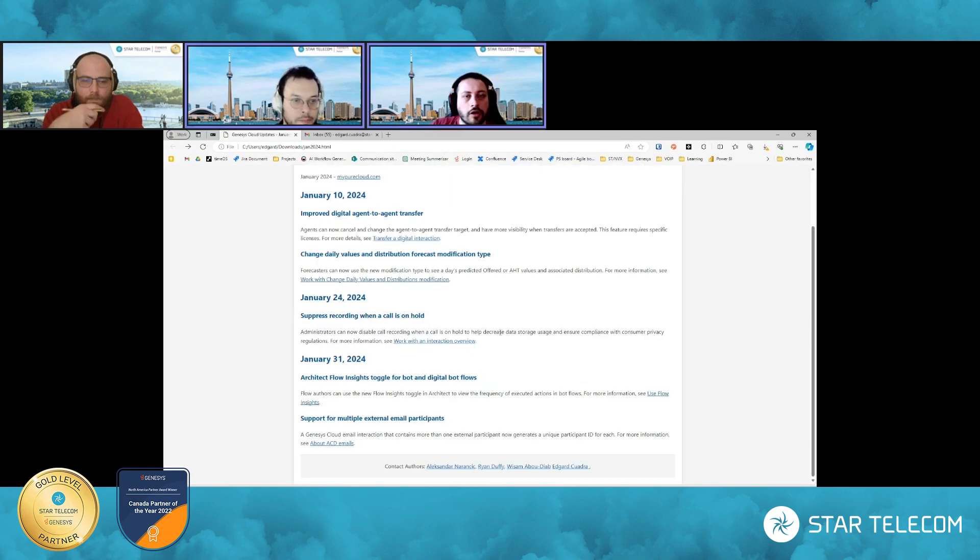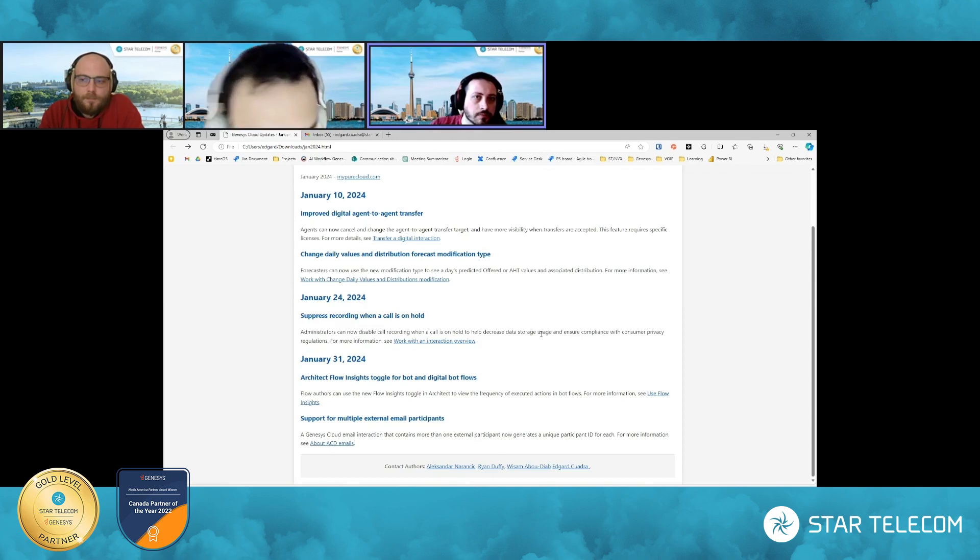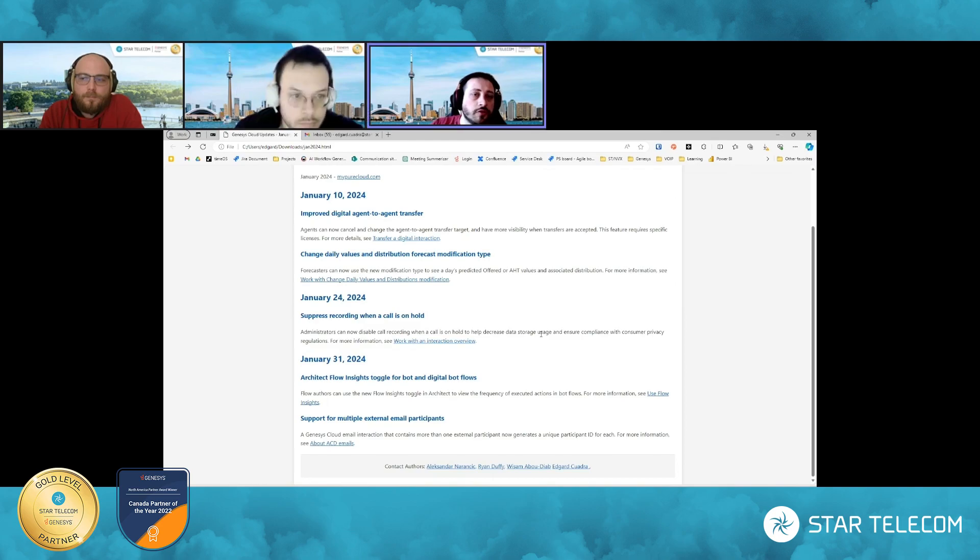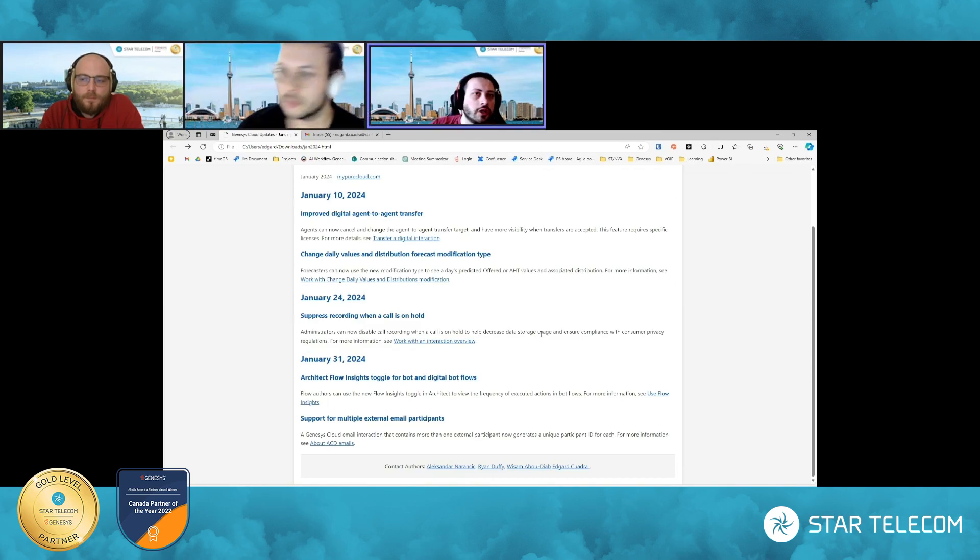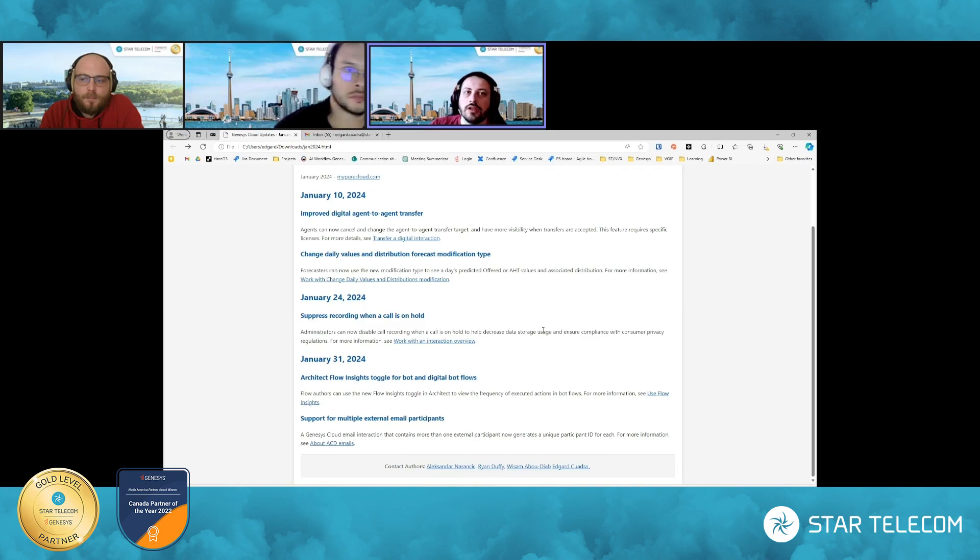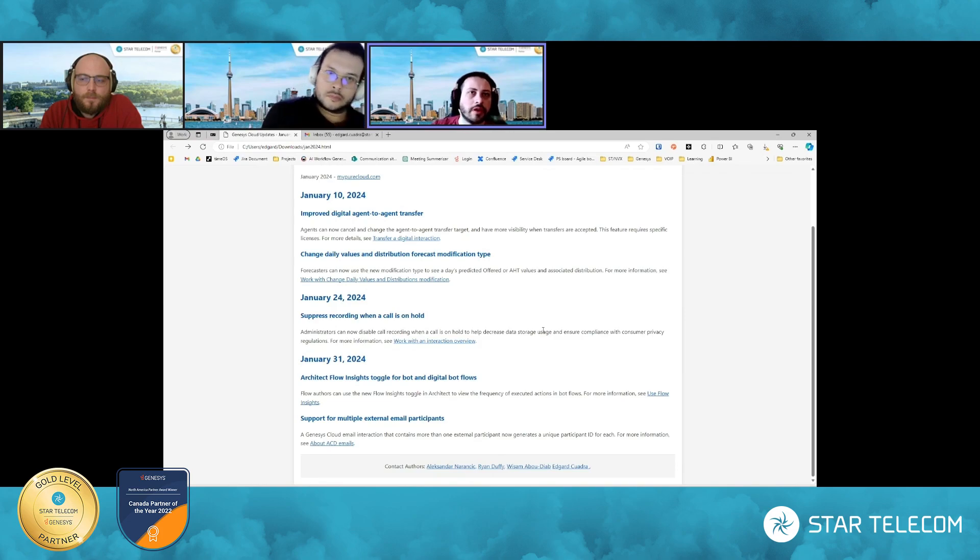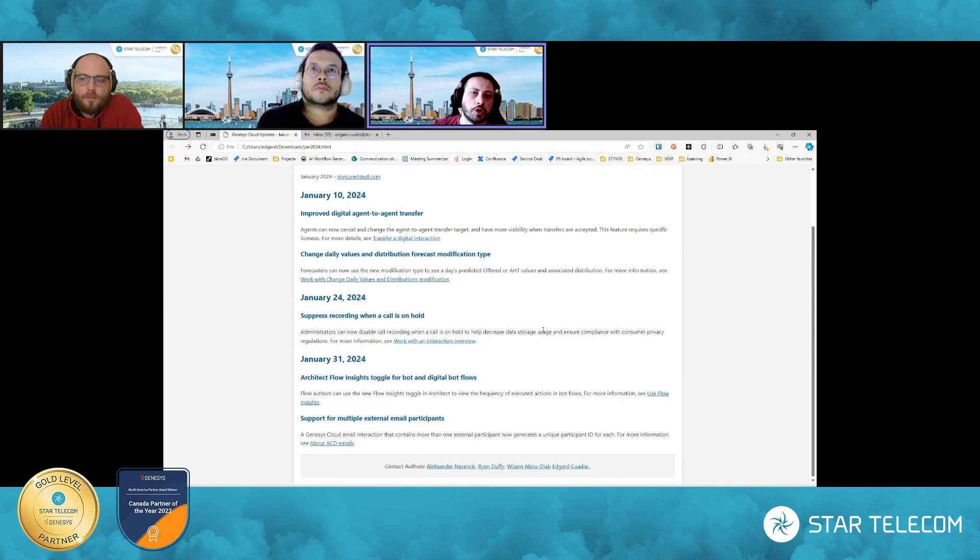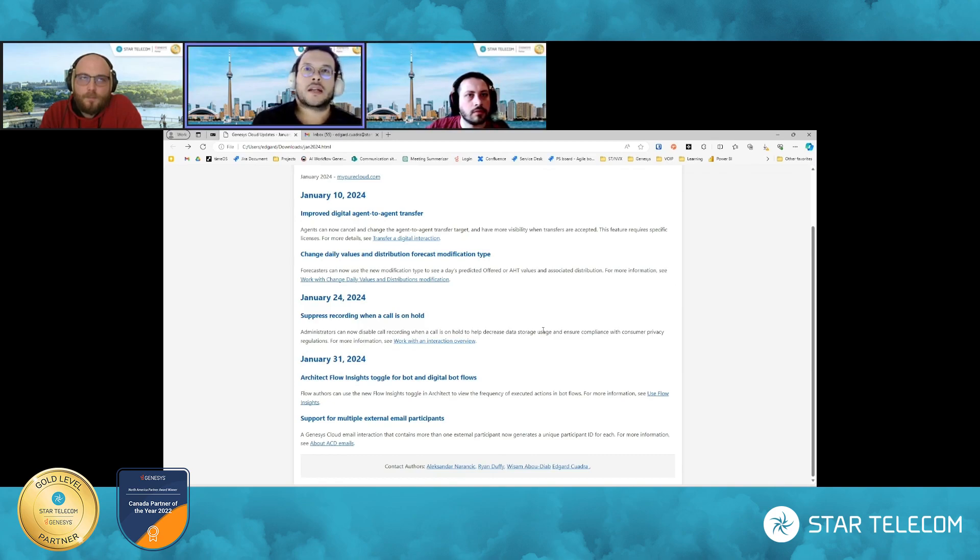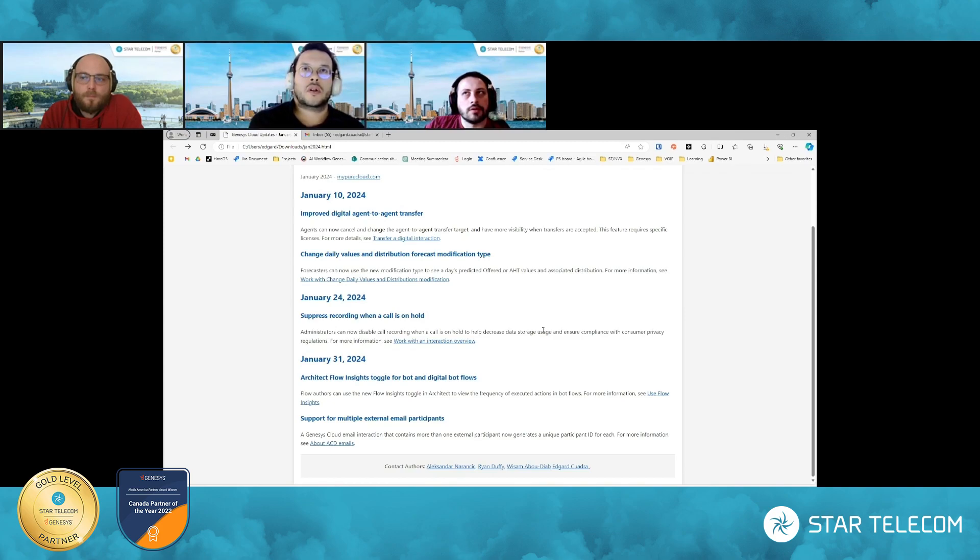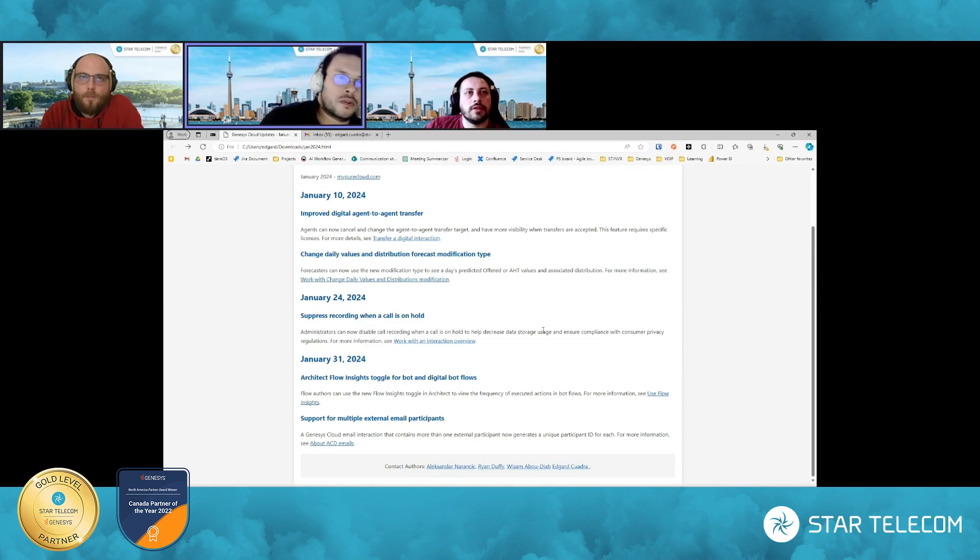Now, one thing just as a call out for that is just as a heads up, it will only work for the current published version. So if you're trying to look at a version that you're in the process of editing, you won't be able to see that because you're now working on a working copy that has no data associated with it. So you can only view this for the working version of that flow.